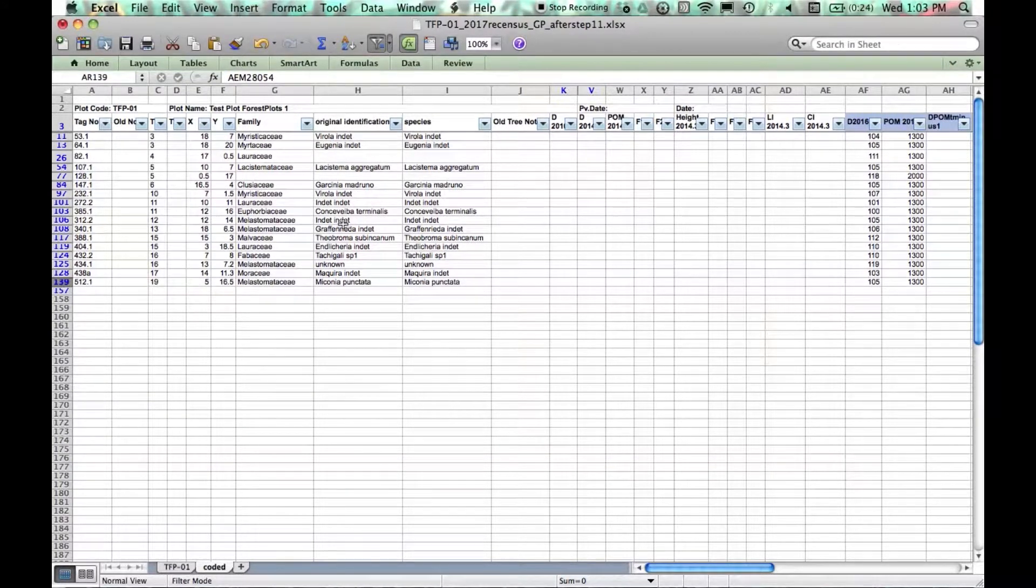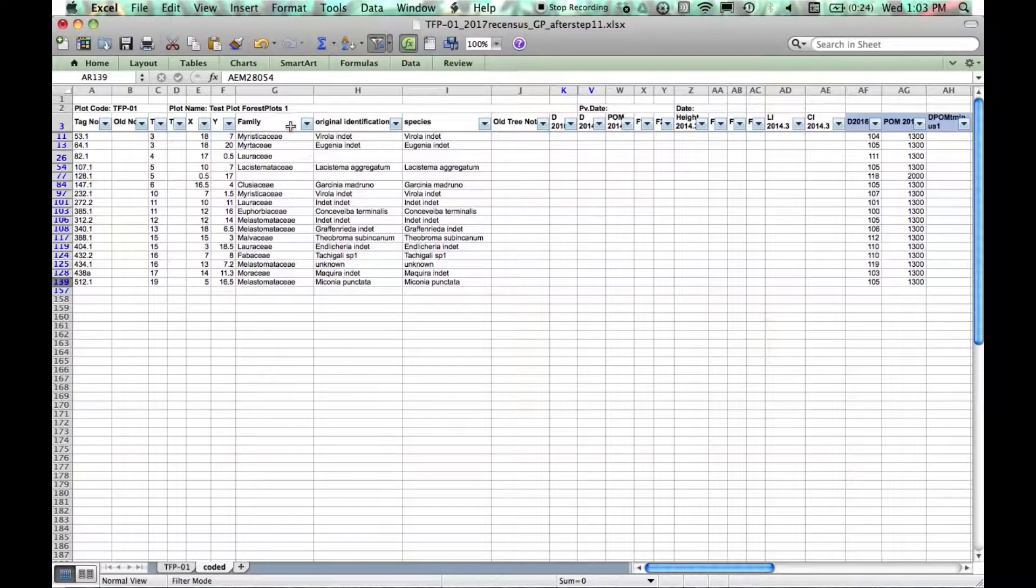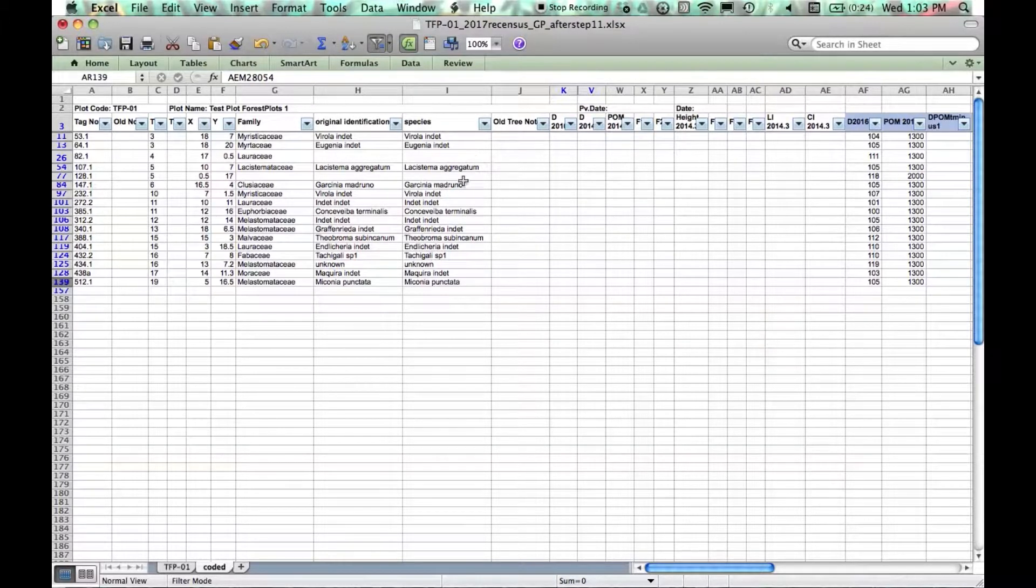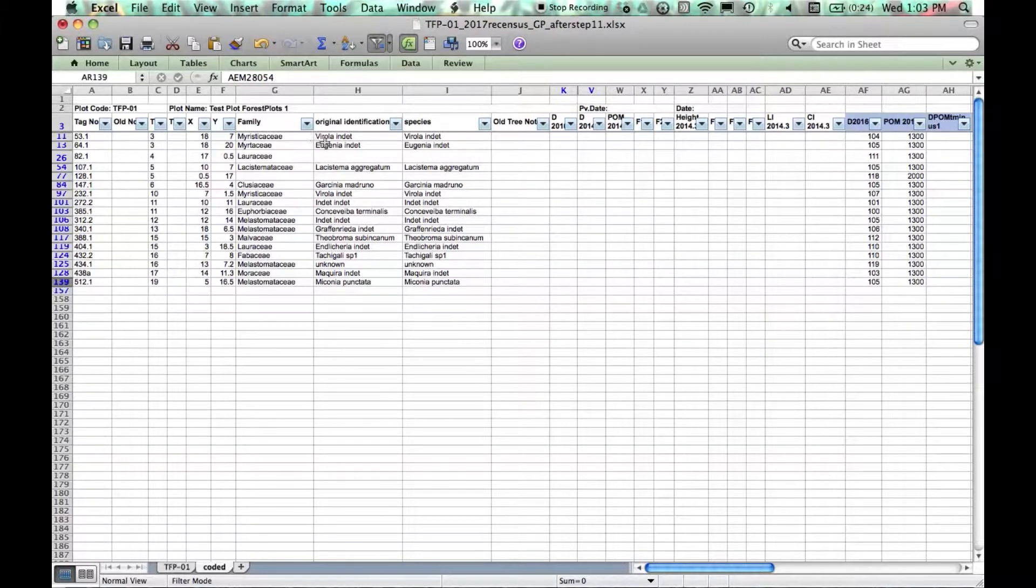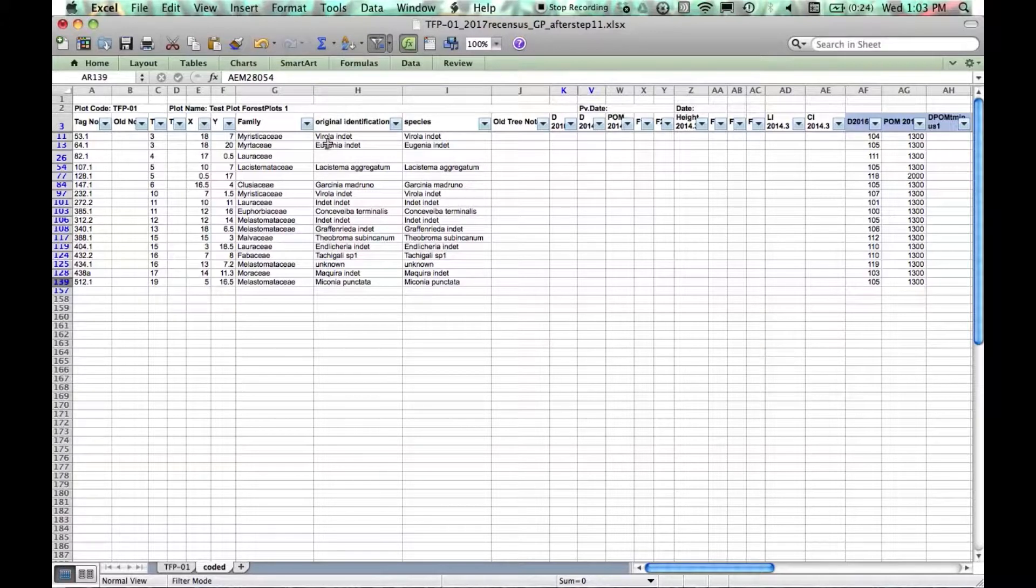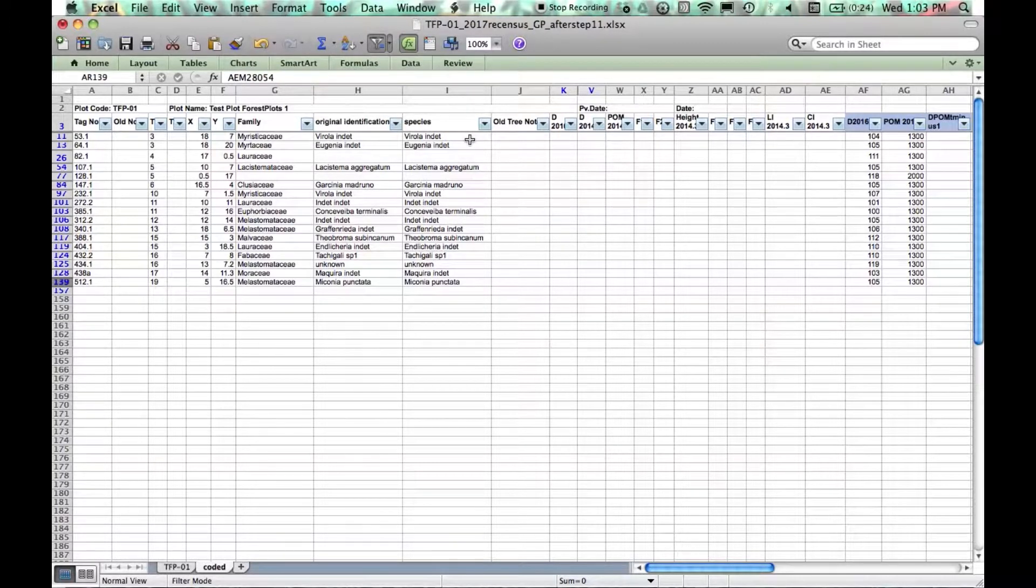Now we need to check that each of these has a family and a species. The family needs to be standardized to APG3 and the species is actually binomial, genus and species.